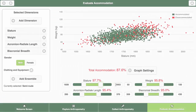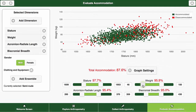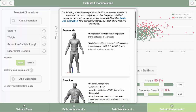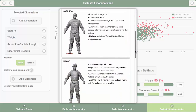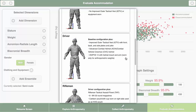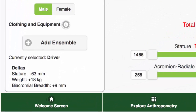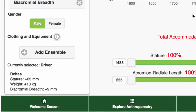The Evaluate function provides a calculator for finding overall accommodation when setting limits on any of the selected dimensions. This tool uses a method for properly accounting for multivariate anthropometry. In addition to considering only anthropometry, it is possible to add an allowance for clothing and equipment. By selecting Add Ensemble, you may choose one of six ensembles, and an allowance for clothing and equipment is applied to the anthropometry you selected.